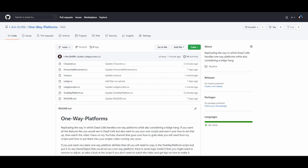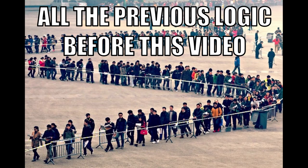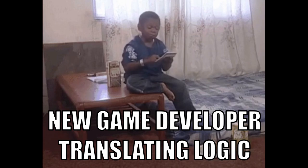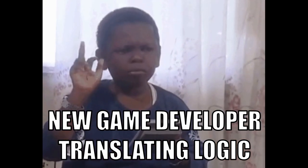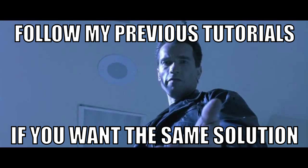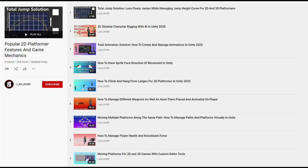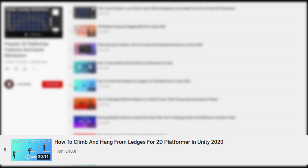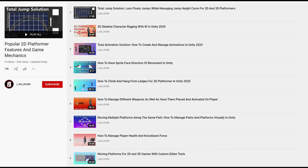Before we continue with this video, some of the scripts I've used to come up with this solution have already been discussed in previous videos. The GitHub repository will contain the updated versions of those scripts, and a link is in the description. You don't have to follow my previous videos to implement this solution — if you want to use your own horizontal movement and jump scripts, I'll touch base on what logic you'll need to add. If you need more help, feel free to leave a comment. However, if you do want the exact same solution, there's a link to my playlist in the description. The main videos you'll probably want to focus on are the total jump solution video and the how to climb ledges video. Now we definitely have a lot to cover, so let's get started.